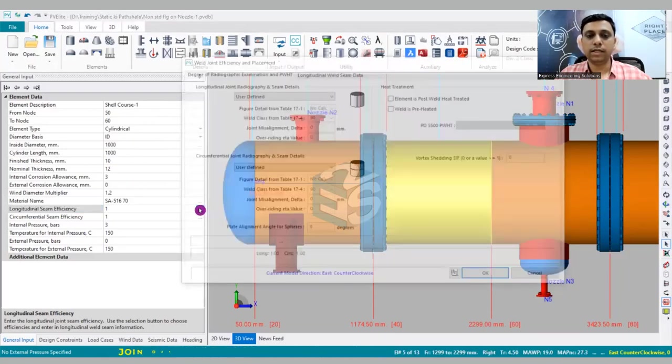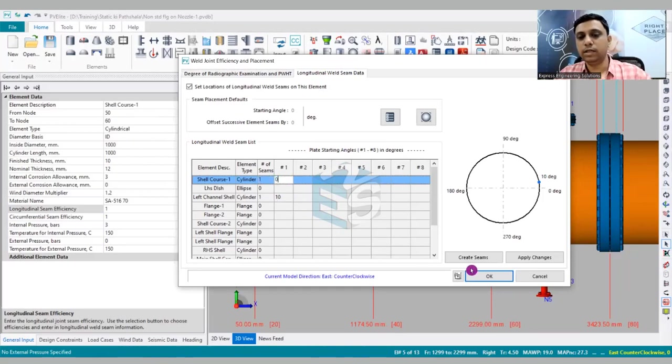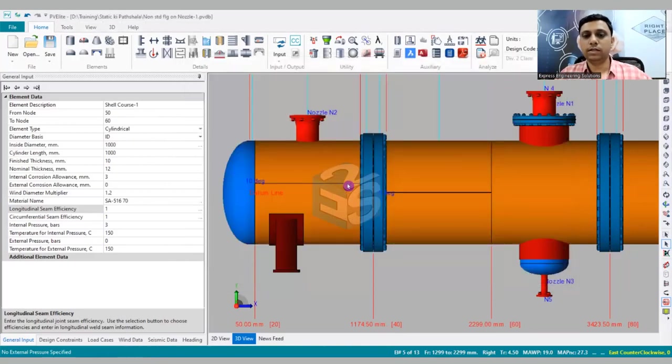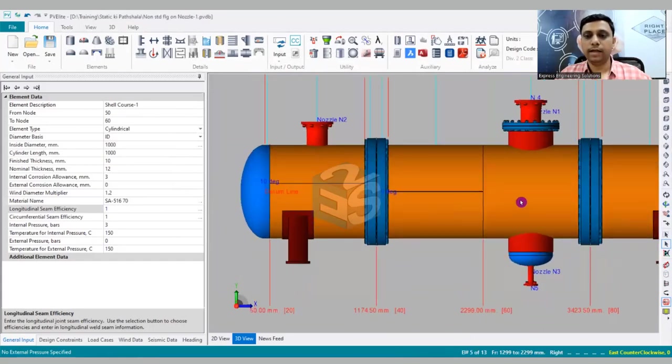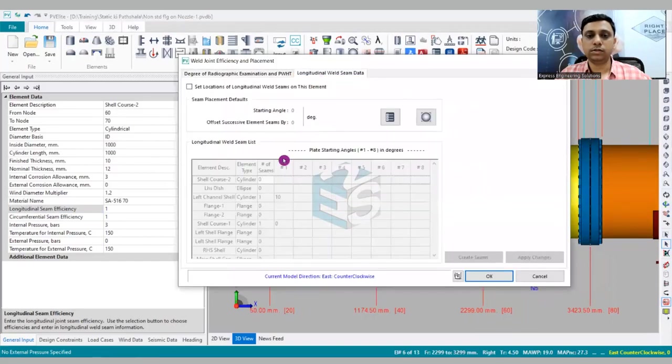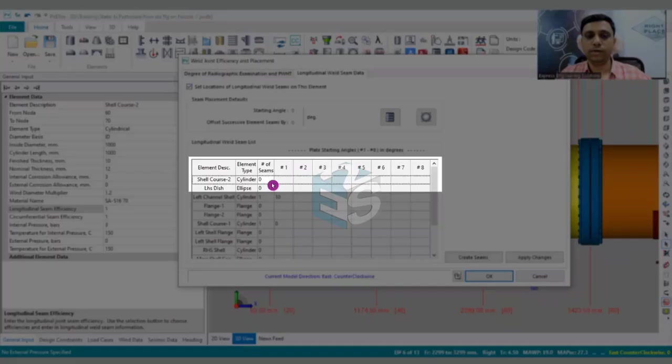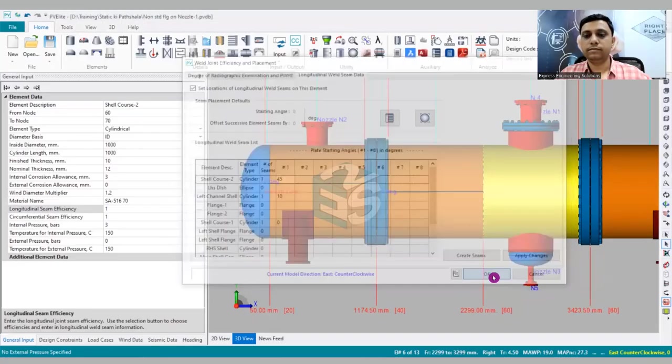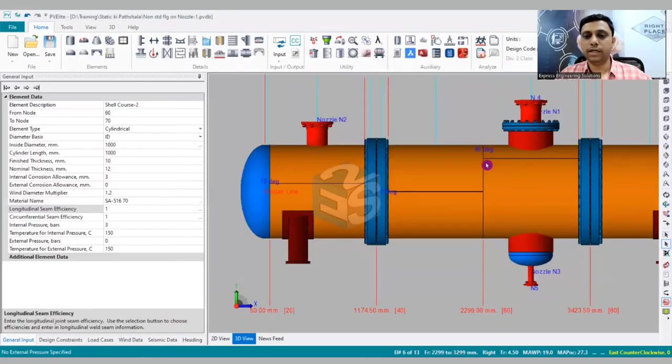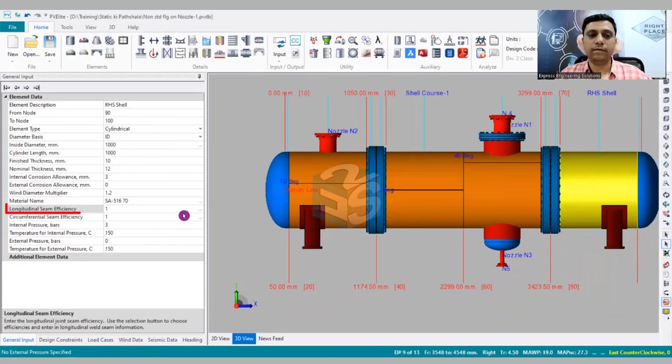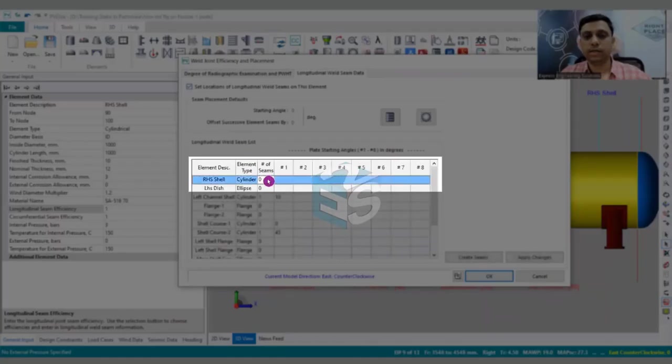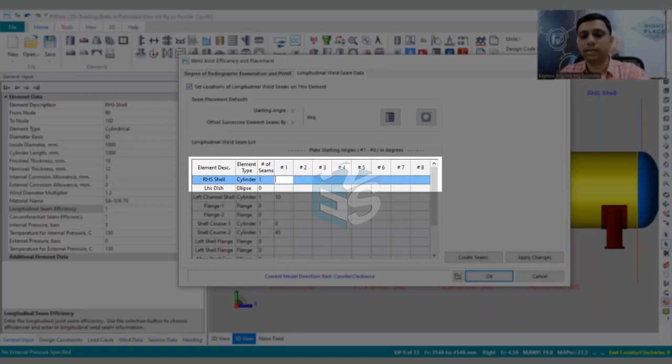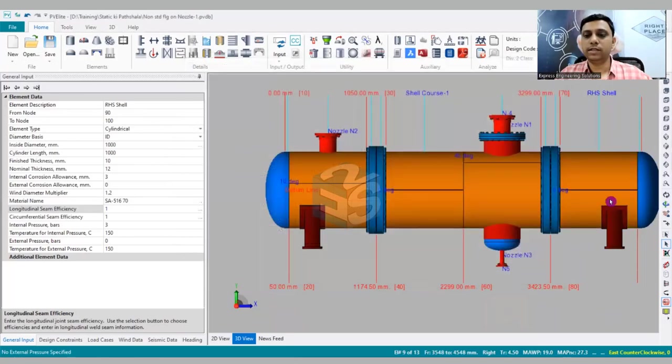So you can have it at zero degree. So you can see this is at 10 degree, this is at zero degree. Let us now have a weld seam on the next shell course, so I am clicking over here. So this will be open, number one, and let us have it at 45. So you can see at 45 degree the other weld seam is there. And let's say for this I am again going to have it at zero degree. So how to do it? Click over here, number of seams - one, and the degree let's say is zero. So you can see over here I have added number of weld seams.